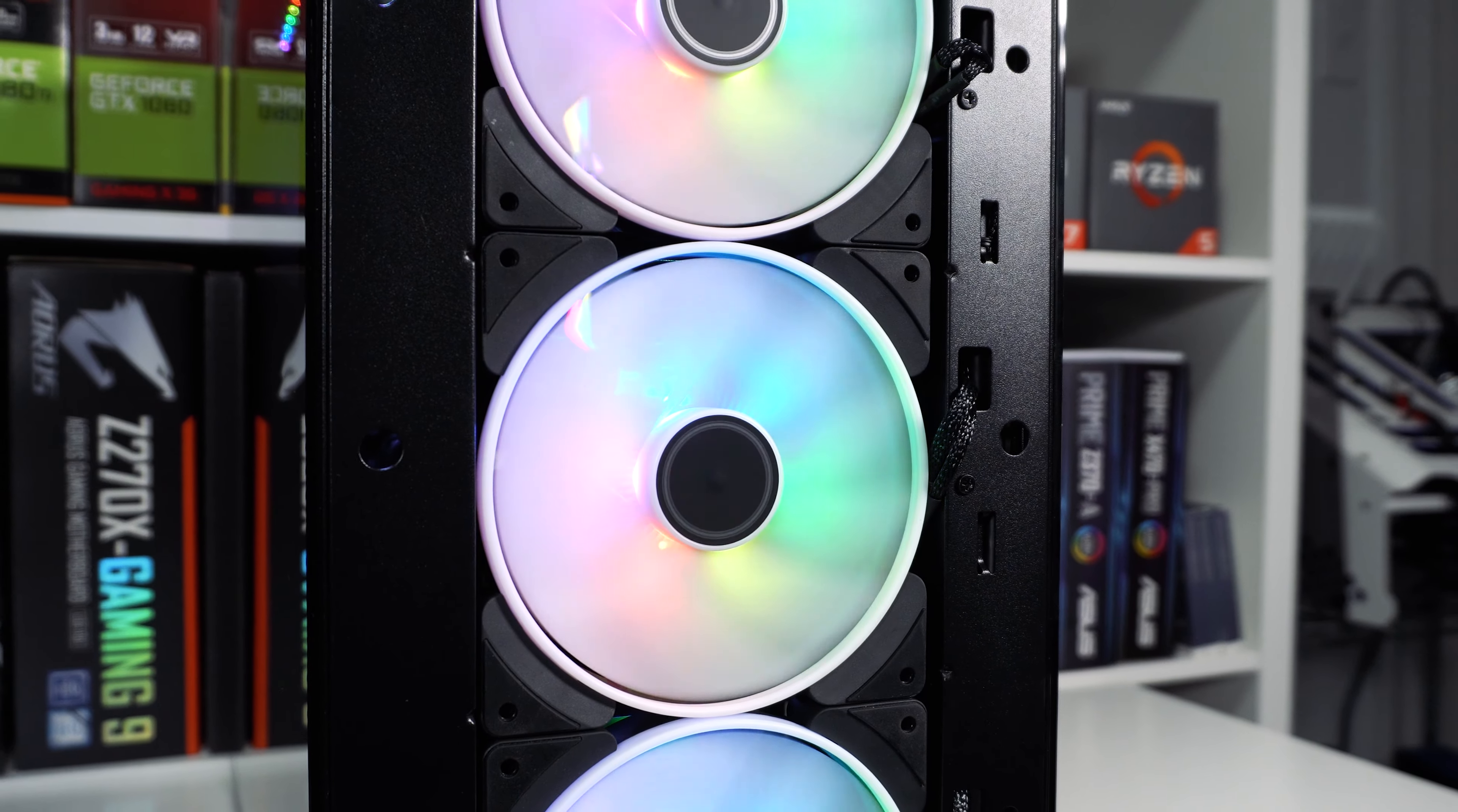So that is the Define S2 Vision RGB. Fractal Design really wanted to create a tempered glass case with a lot of RGB and they've really accomplished that with this case. You have four tempered glass panels, so one on each side, the one up top, and the one in the front. And you get four included 140mm A-RGB fans plus an A-RGB strip that sits right here. So a lot of value already packed into this case.